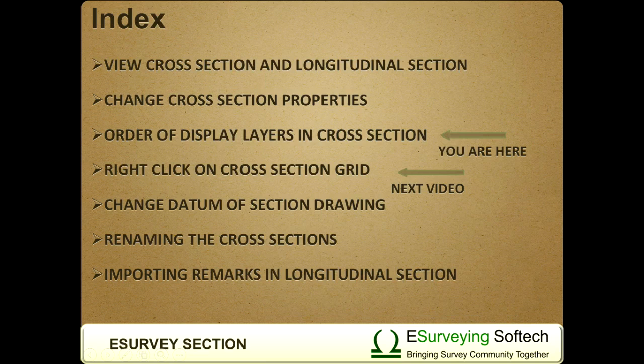In the next video, you will learn how to quickly modify cross-section data by right-clicking on section data in the preview screen.